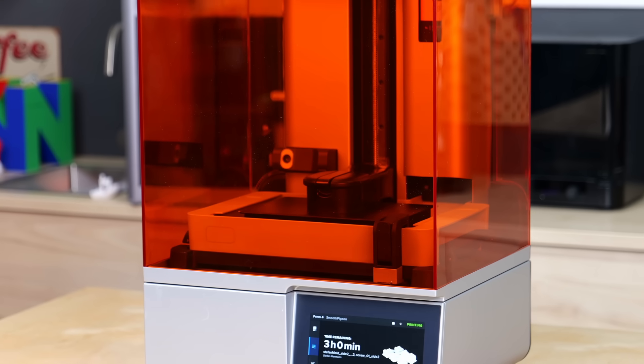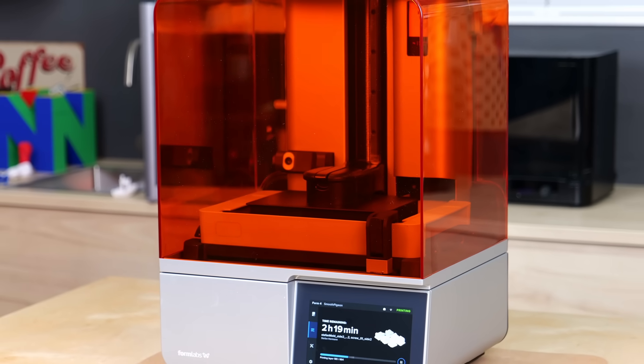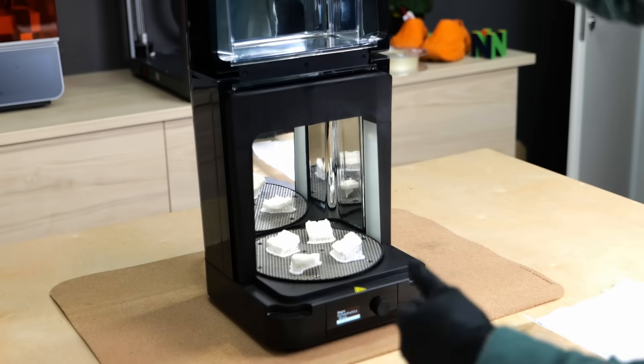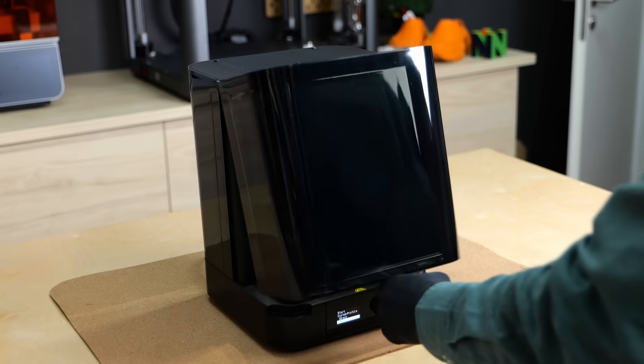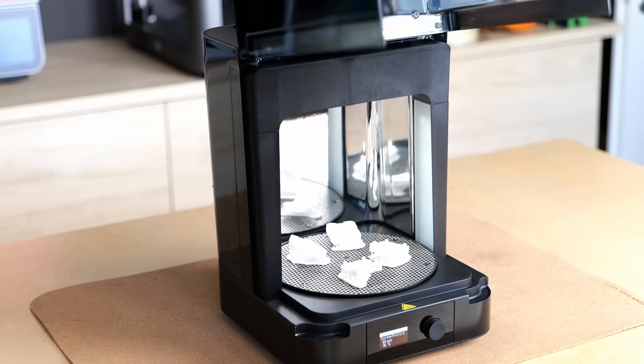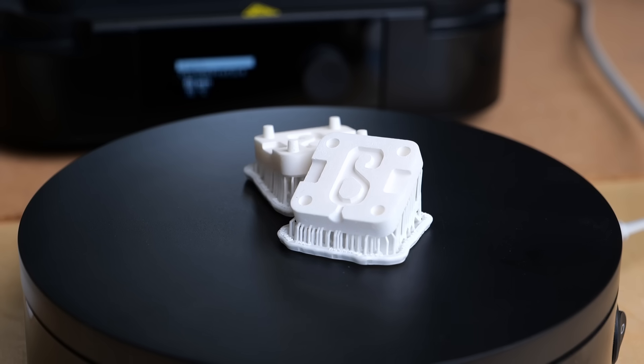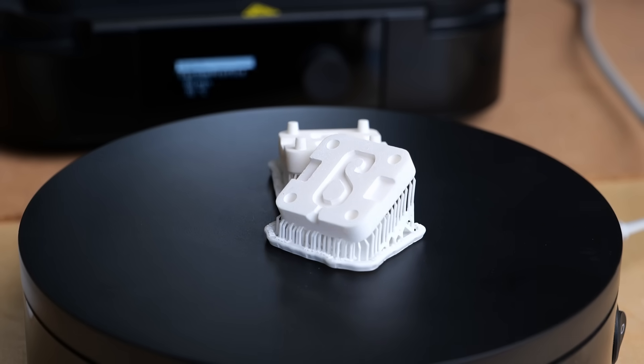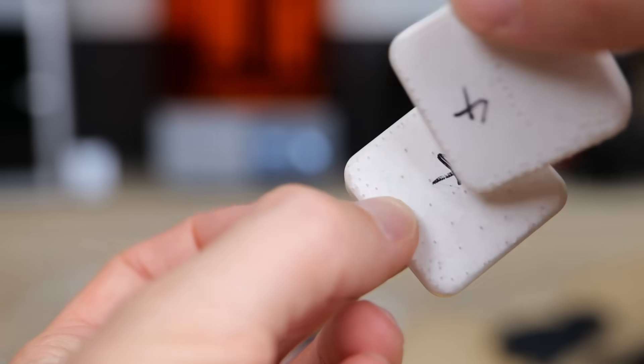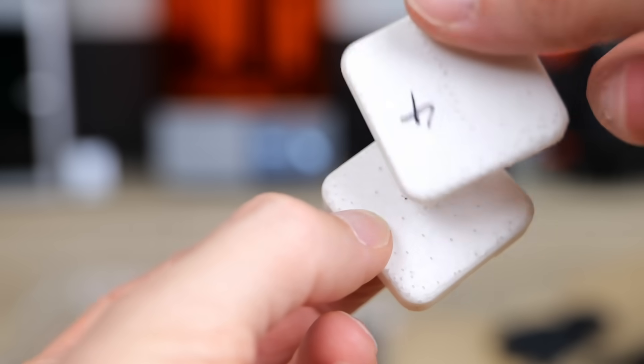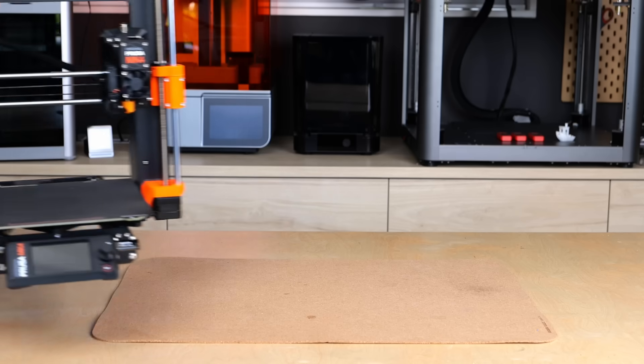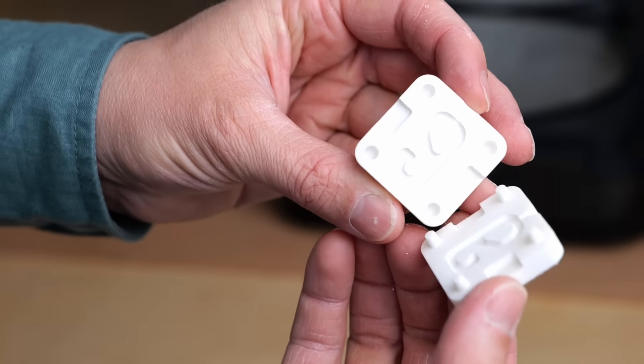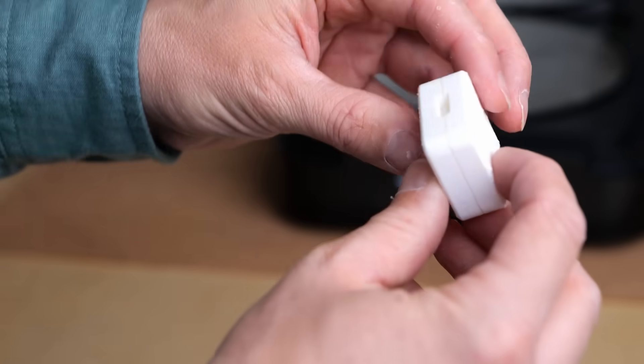After a good three hours of printing, cleaning the parts with isopropyl alcohol and curing them at 70 degrees celsius under UV light for an hour, they were done and felt really good. The glass filling and the matte texture almost made them feel like a ceramic. So I got a 3D printer and now also a mold which means we can finally start.